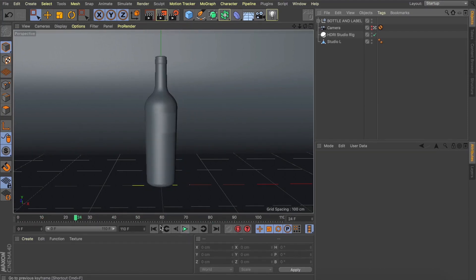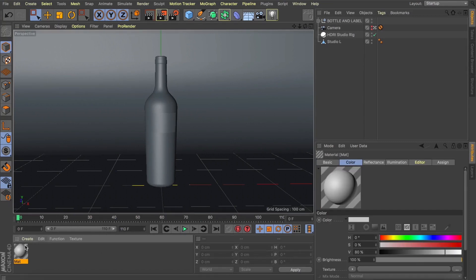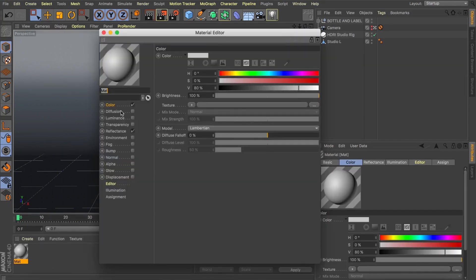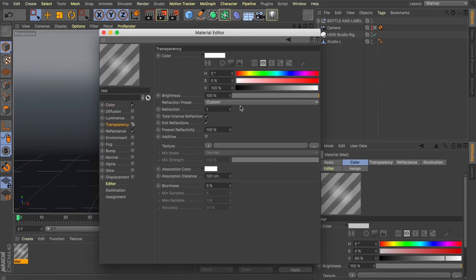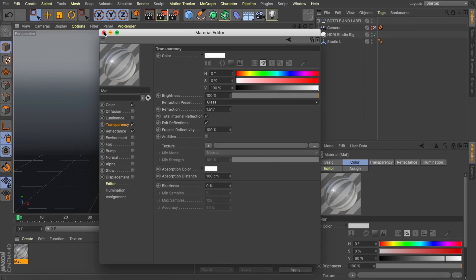So what I'm thinking is we want a nice glass texture for our wine bottle to start with. So let's add a new material, give it some transparency and I'm just going to change my refraction to glass. It's a nice simple preset that comes in Cinema 4D so we may as well take advantage of it. I'm then going to apply that to my wine bottle.